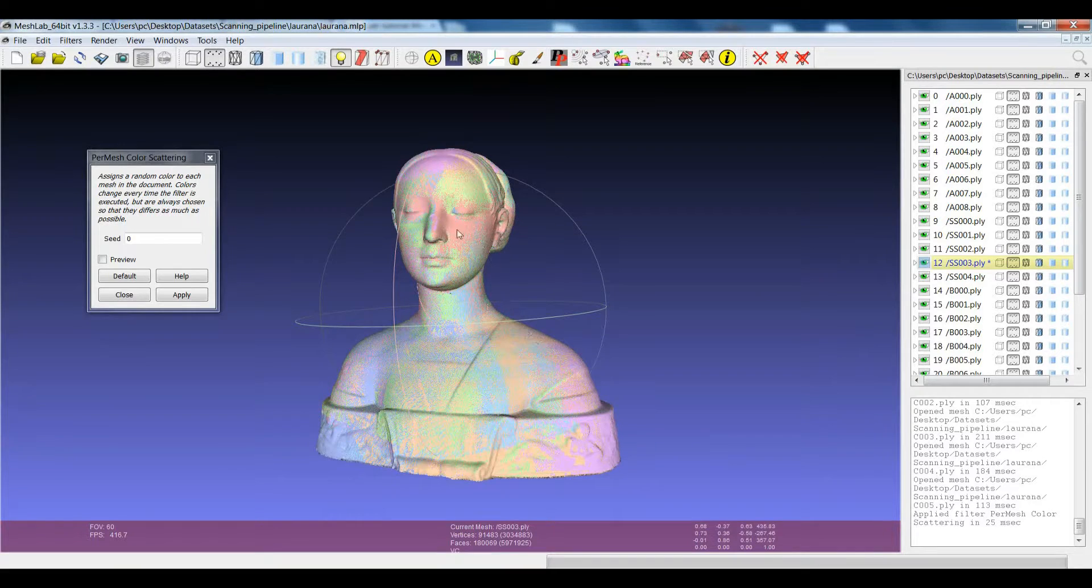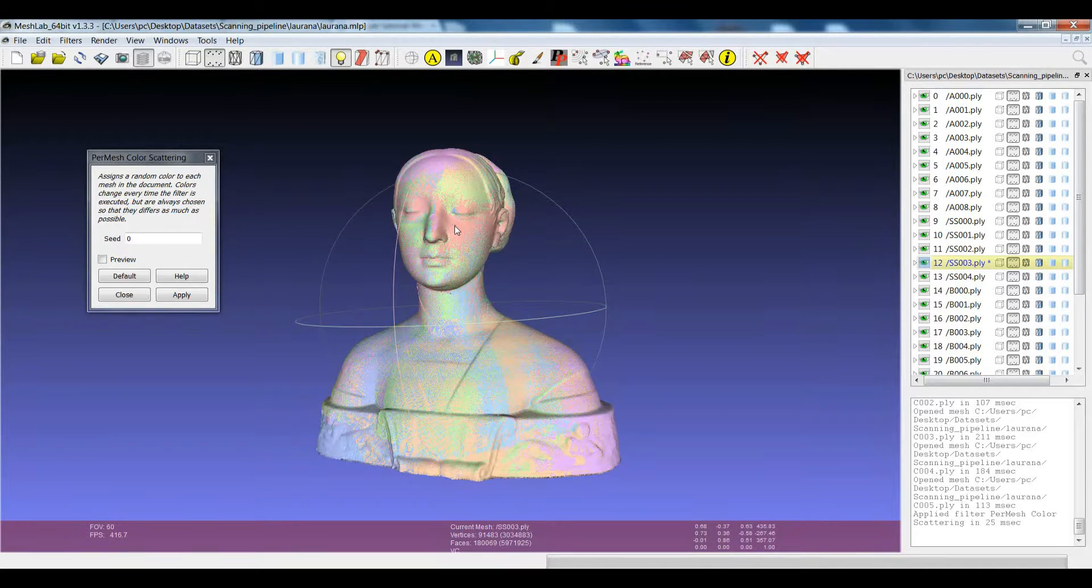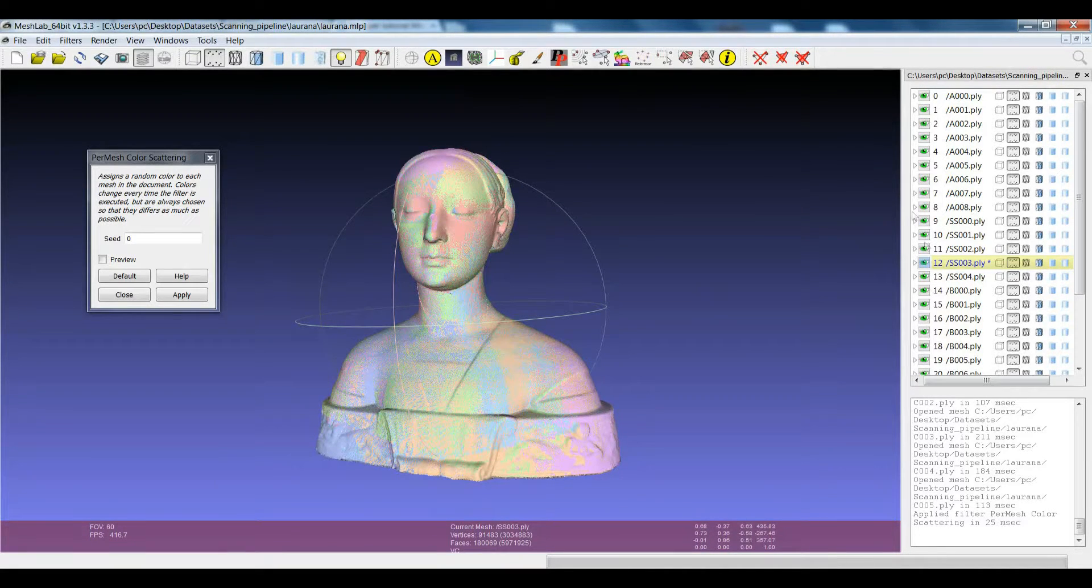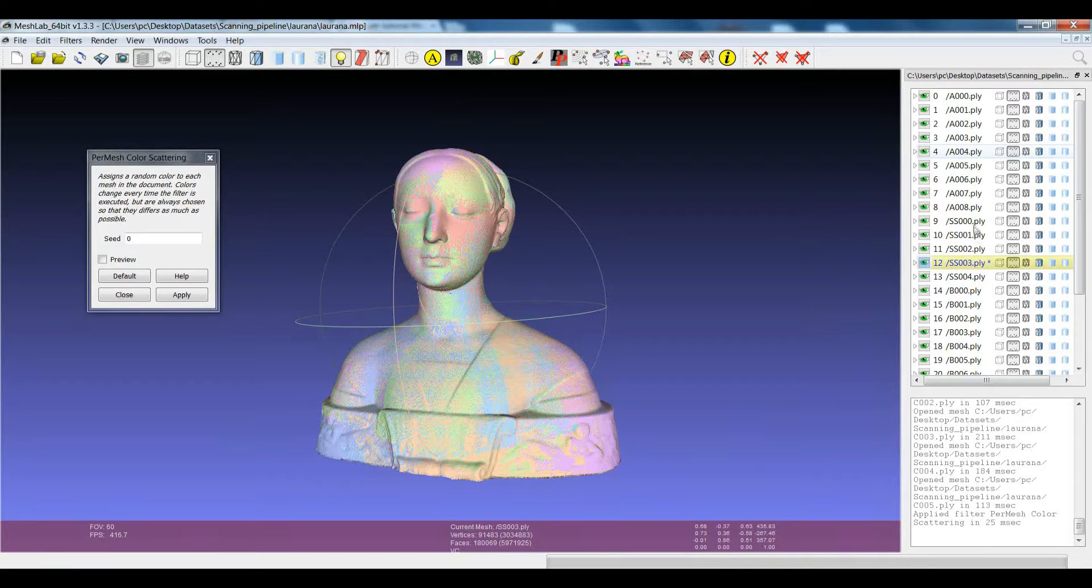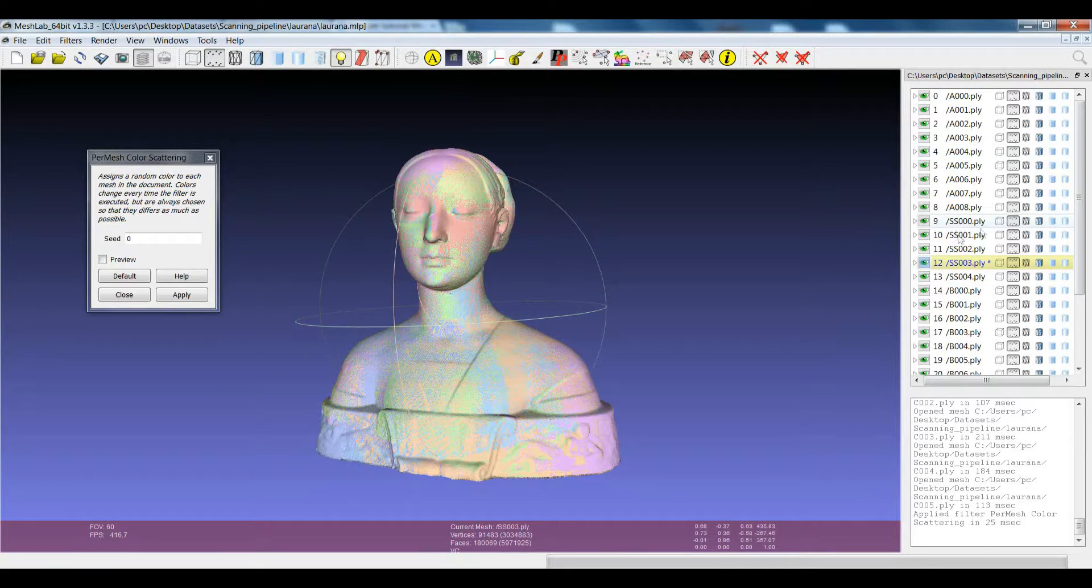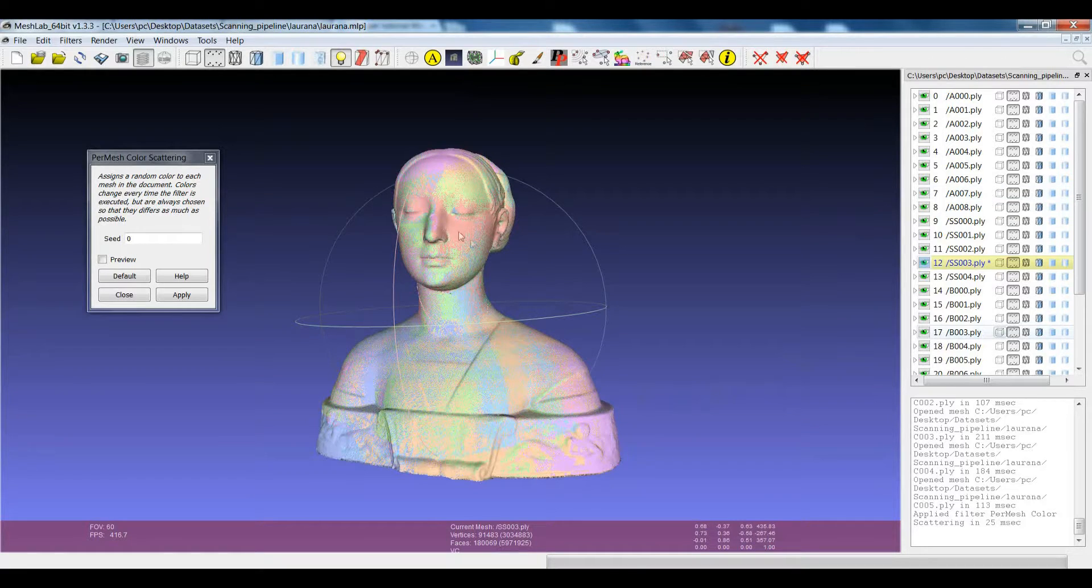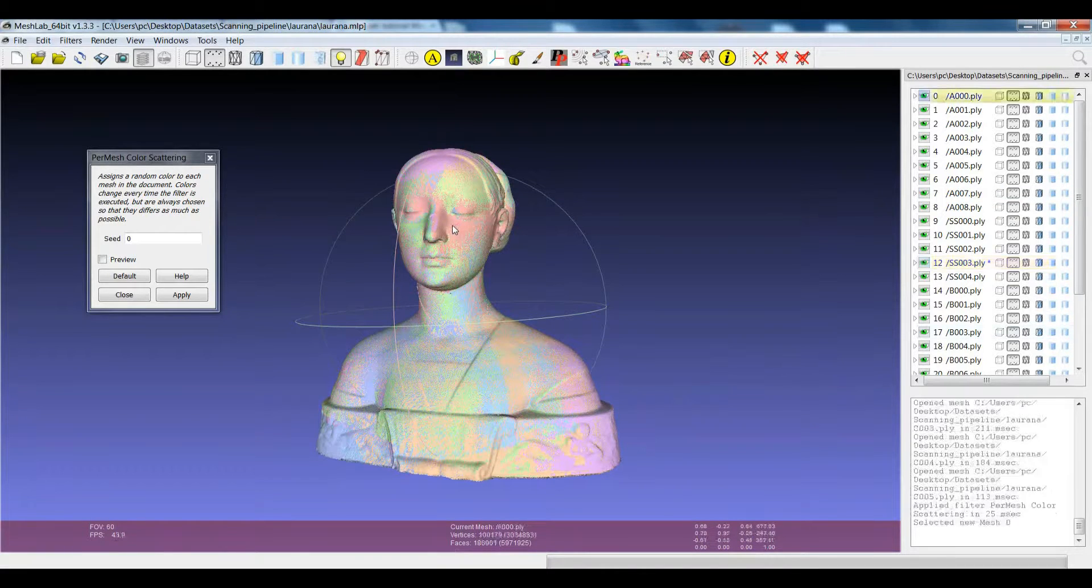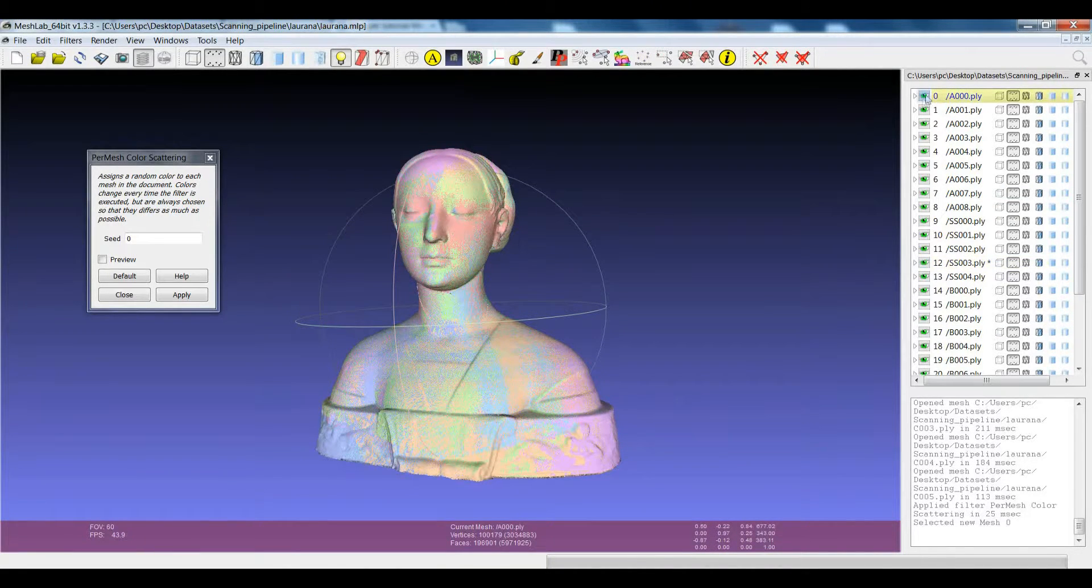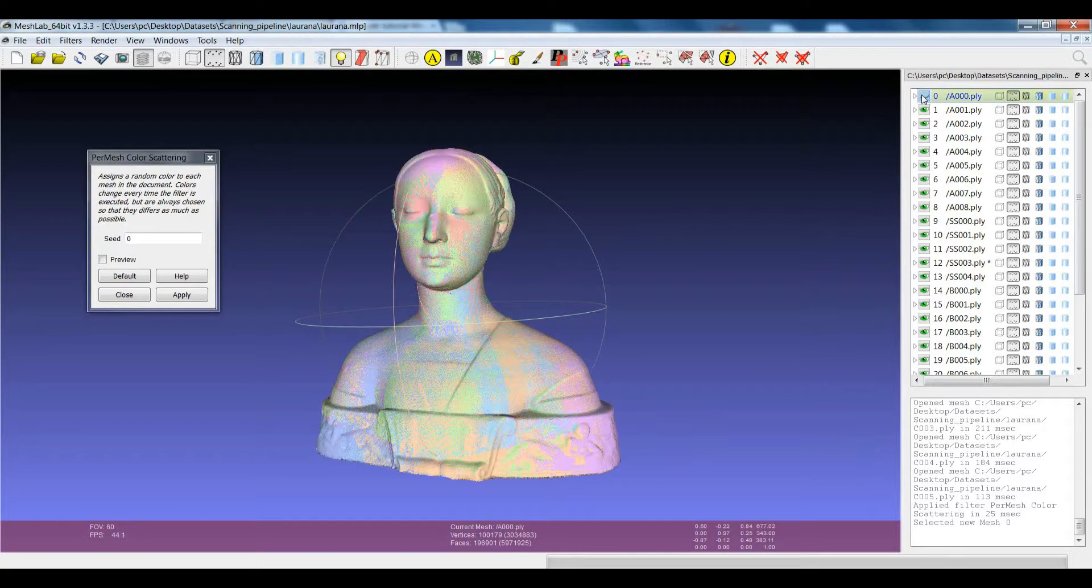if you right-click on a portion of a surface, automatically the mesh on which you right-clicked will become the current mesh in the layer dialog. For example, if I right-click on this portion of the surface, I discover that this one is the A0.